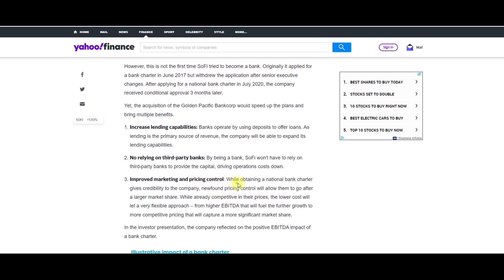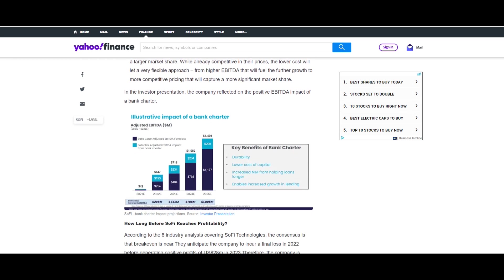And they will have improved marketing and pricing control. That's very important because again that is going to help with their EBITDA and also their long term growth as a company inside their revenue by lowering the cost down and allowing them to have a much more flexible approach. That is why it's going to be very significant for them and that is going to allow them to be a key player.